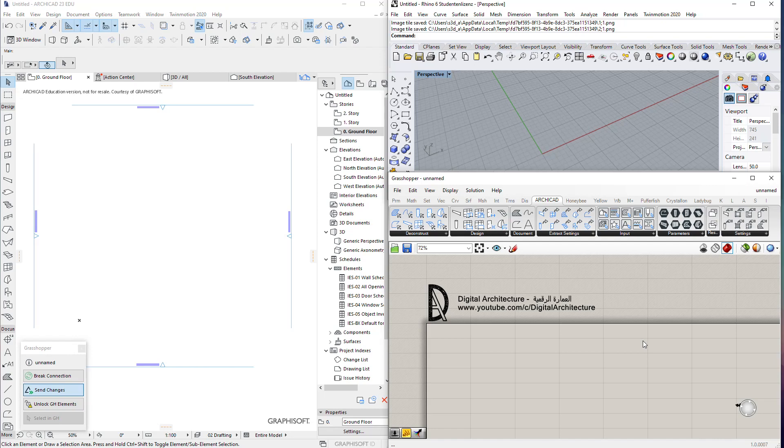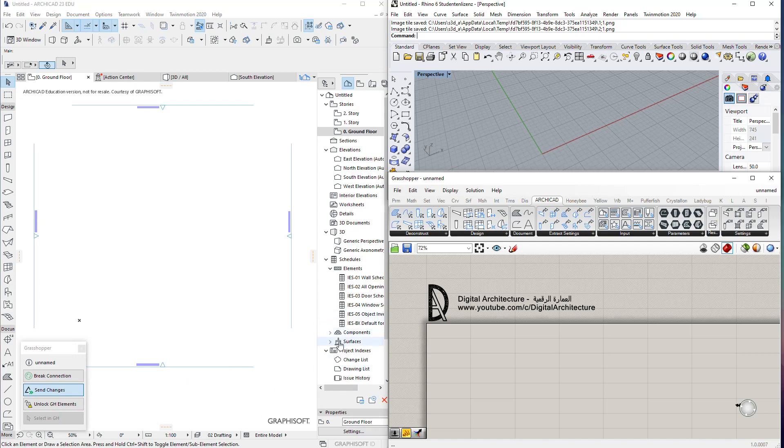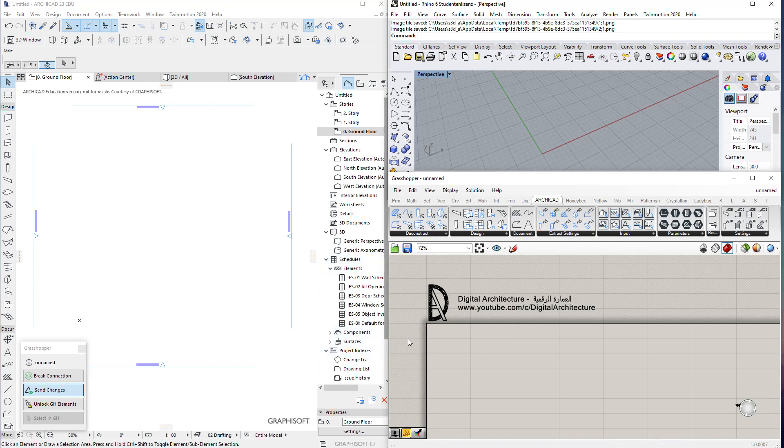Welcome again to the Grasshopper ArchiCAD live connection video series by the Digital Architecture YouTube channel. Today we'll take a practical example of how to start setting up some parameters and objects, and as an example we'll take the columns tool.